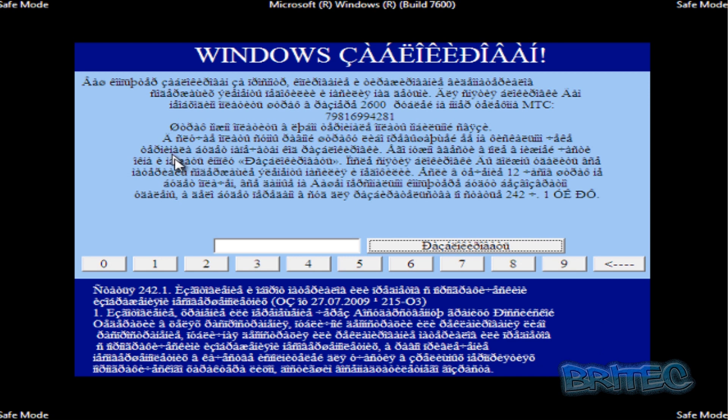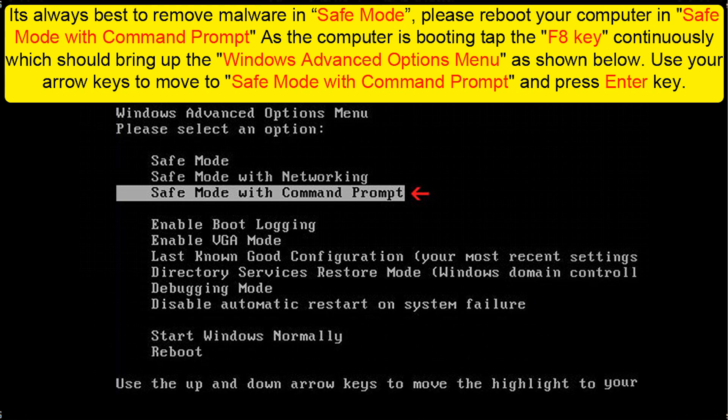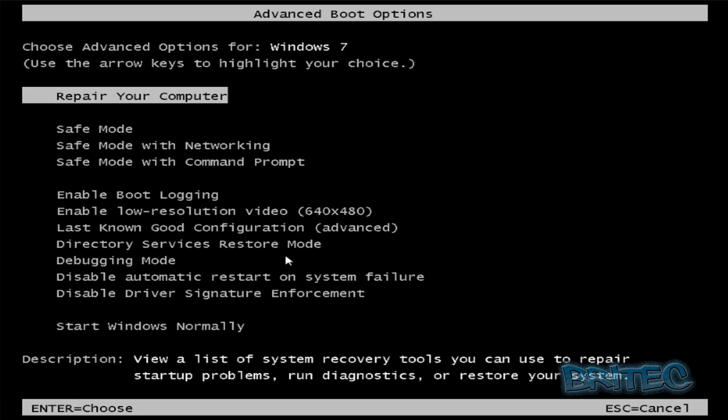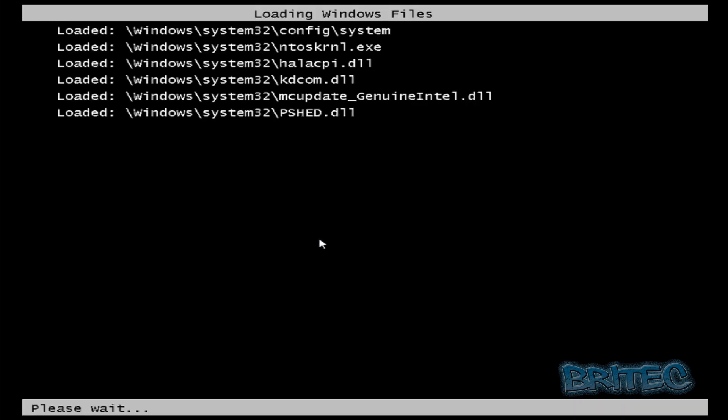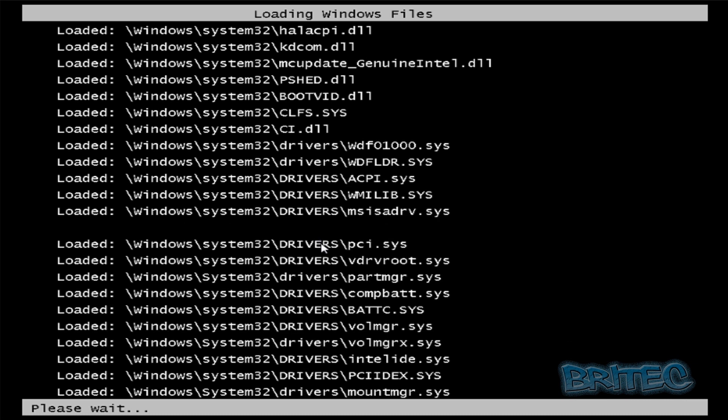What we're going to do is go back into Advanced Options and go into Safe Mode with Command Prompt. If you don't know how to get there, the instructions should be on the screen right now. So once we're in Advanced Options, we're going to come straight down to Safe Mode with Command Prompt and boot into there.